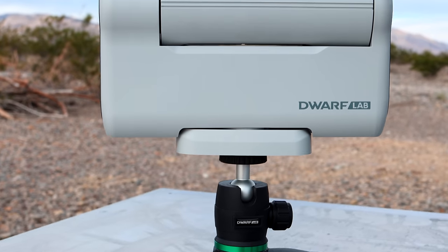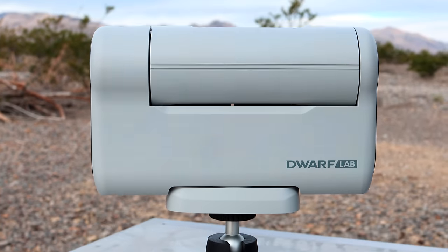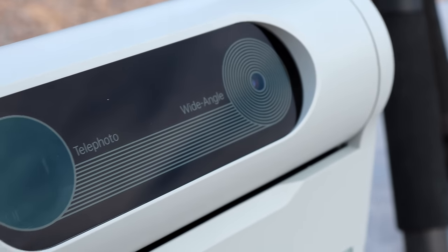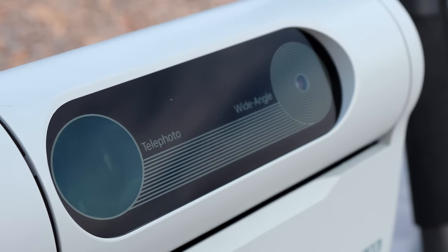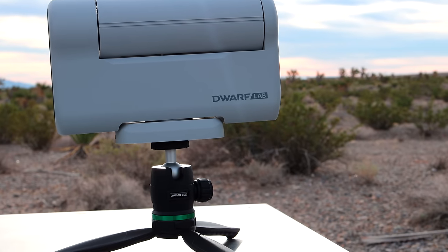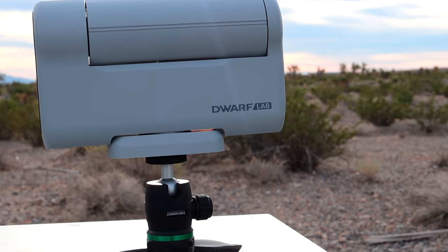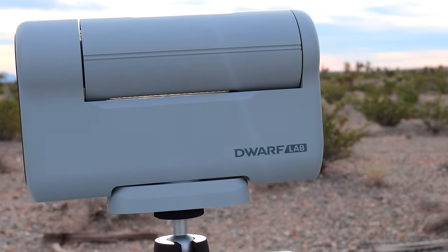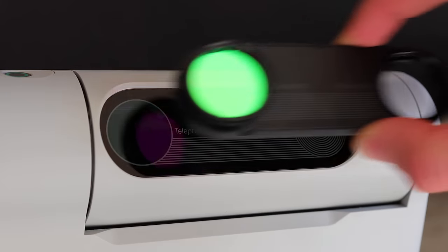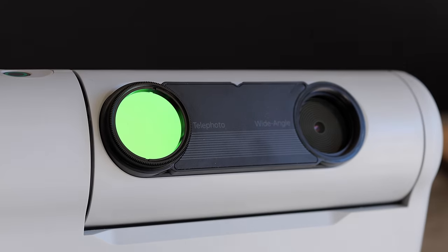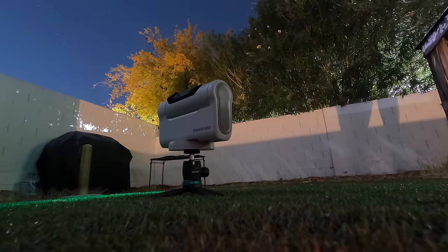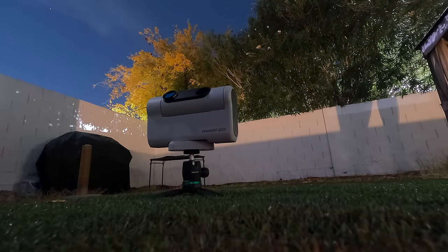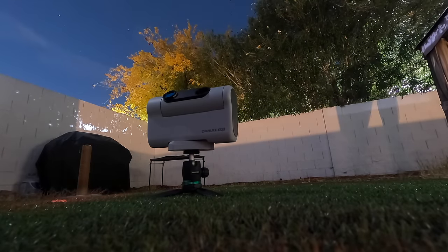So design-wise, physically, the overall winner in our opinion is Dwarf 2. It's much smaller and lighter than the other three smart telescopes, making it even easier to travel or go anywhere with it, and it's also less difficult for kids to set up. It also has a really nice magnetic filter adapter, which makes it such a breeze to attach or remove filters in like one second.